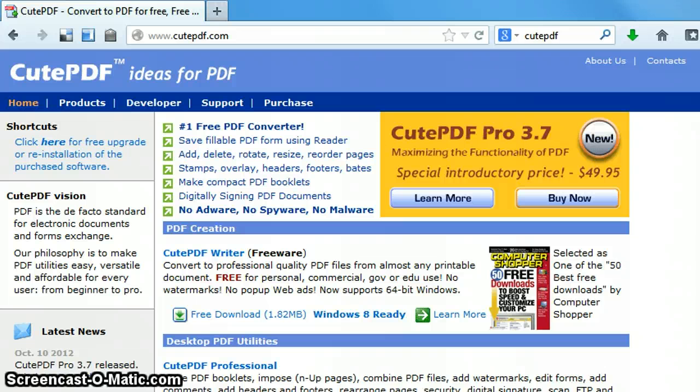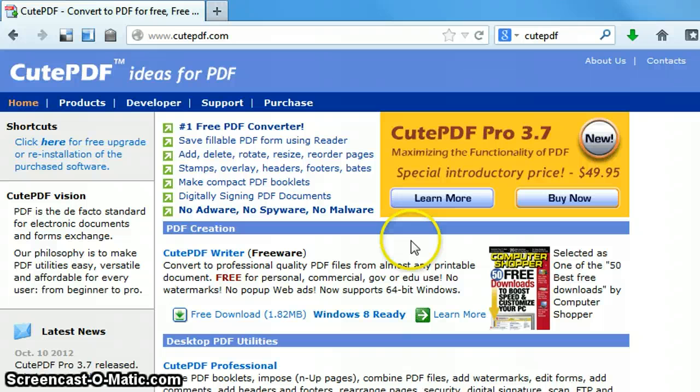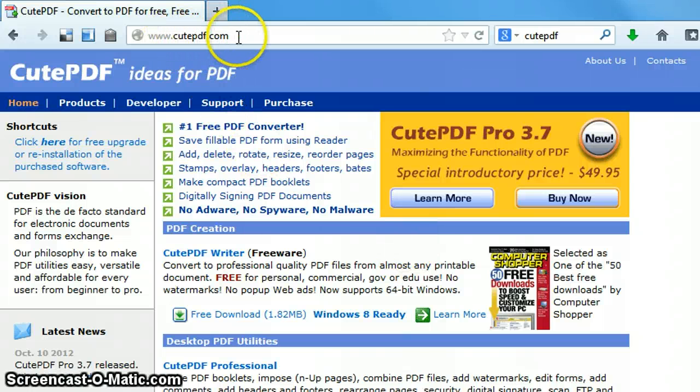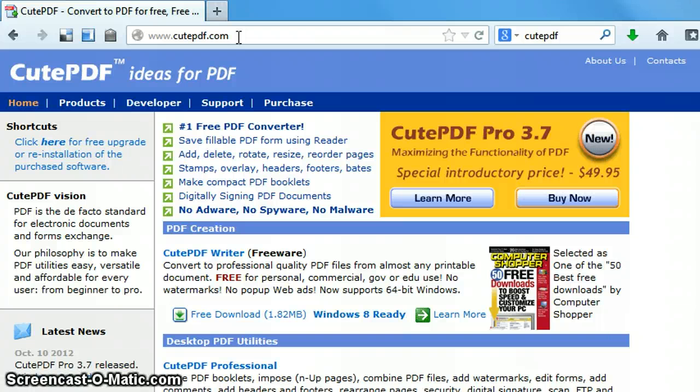There is a pro version that does cost money, but the free version is out there and available. So if you would go to www.cutepdf.com, you'll be taken to this website.